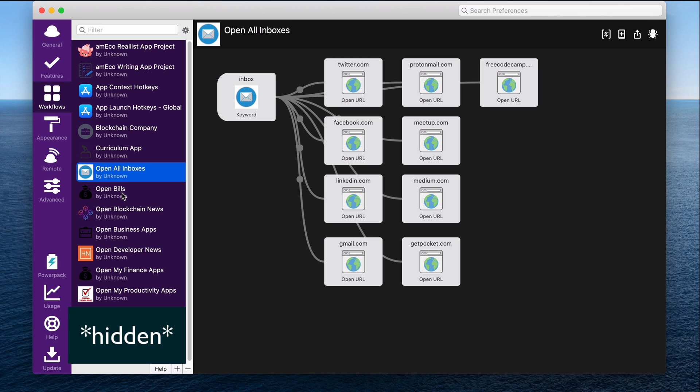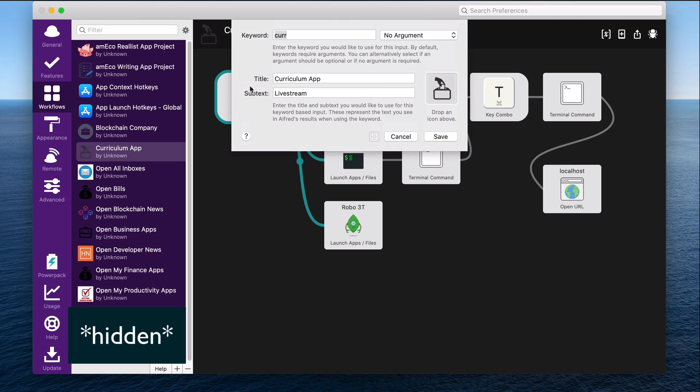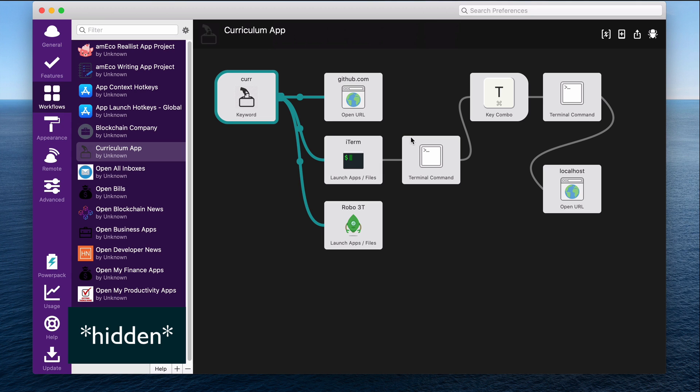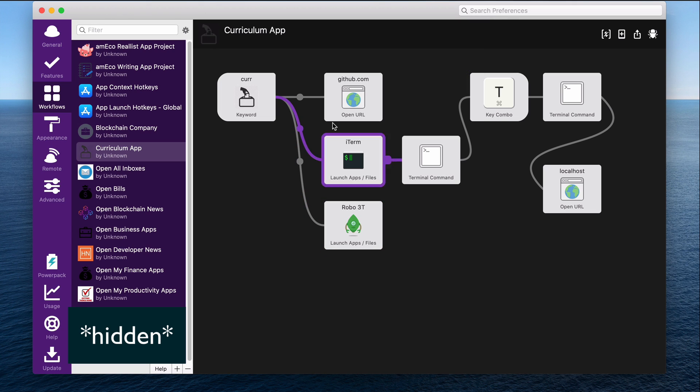And now for the number one best feature that I like about workspaces is being able to open up all of the tools and web pages around a specific project. For example, this is a project that I've been building in my live streams off and on over the last six months. It's the curriculum app. And basically how this works is I choose a keyword. So in this case, my keyword is C-U-R-R short for curriculum. And I can open up the Alfred search here type in C-U-R-R. And it shows this workflow or it pops up here for me to click on it or hit enter. So if I hit enter, then all of these will open.